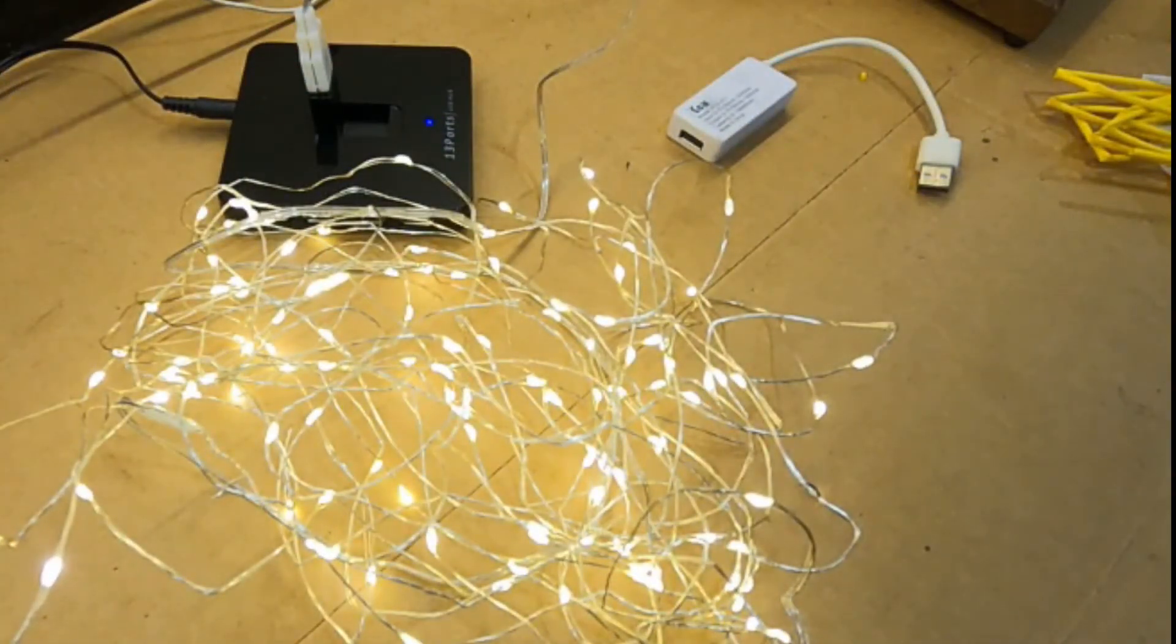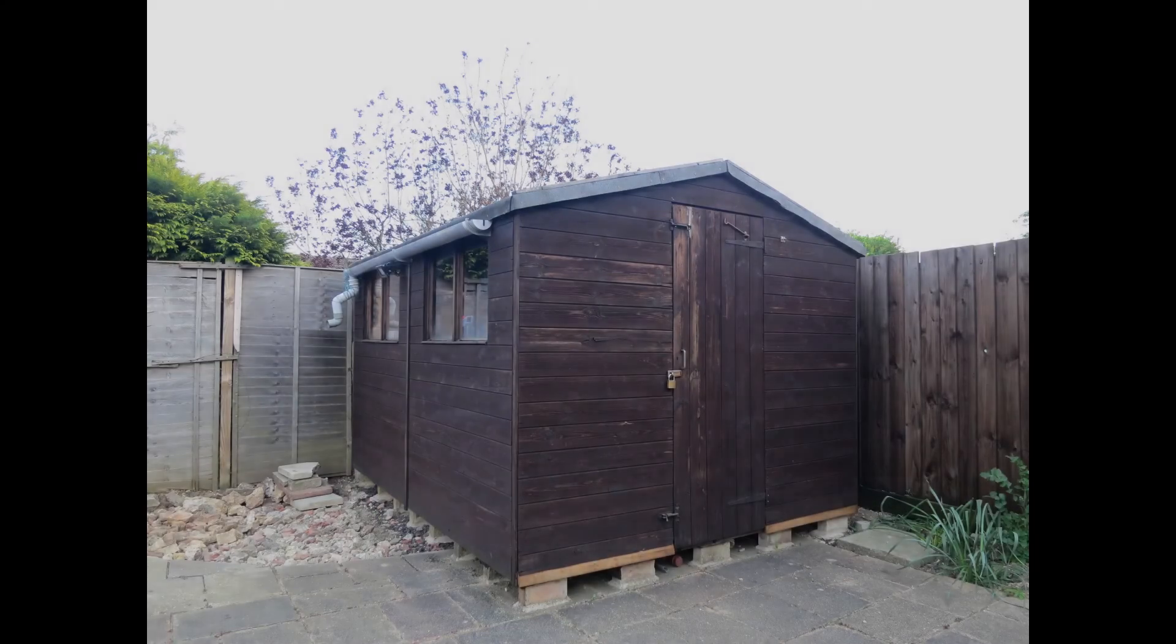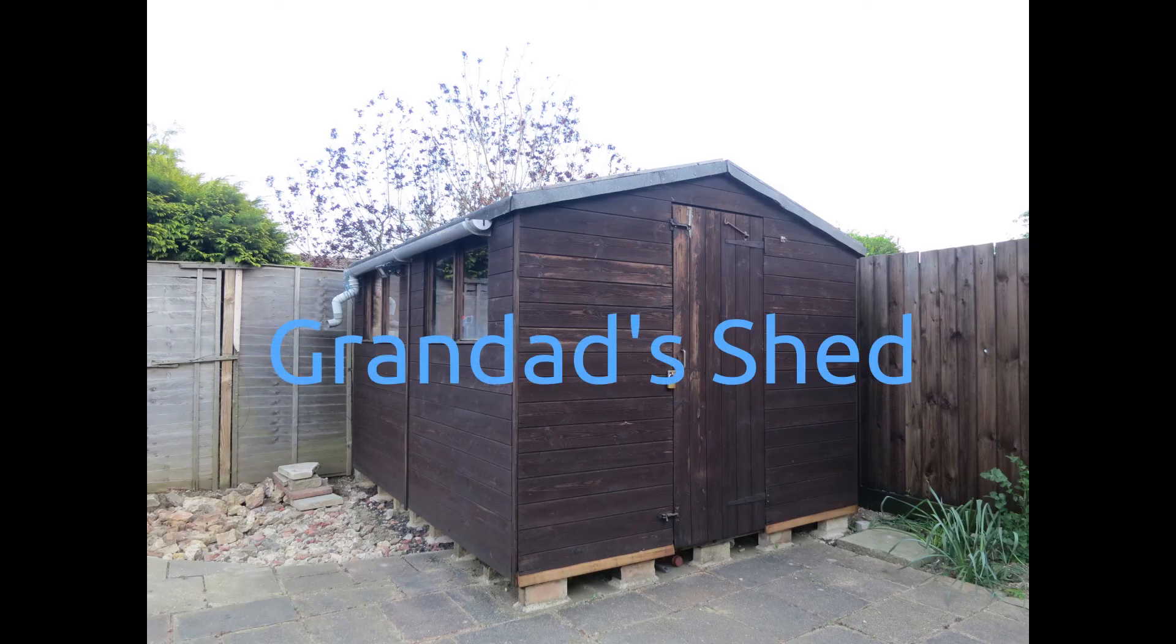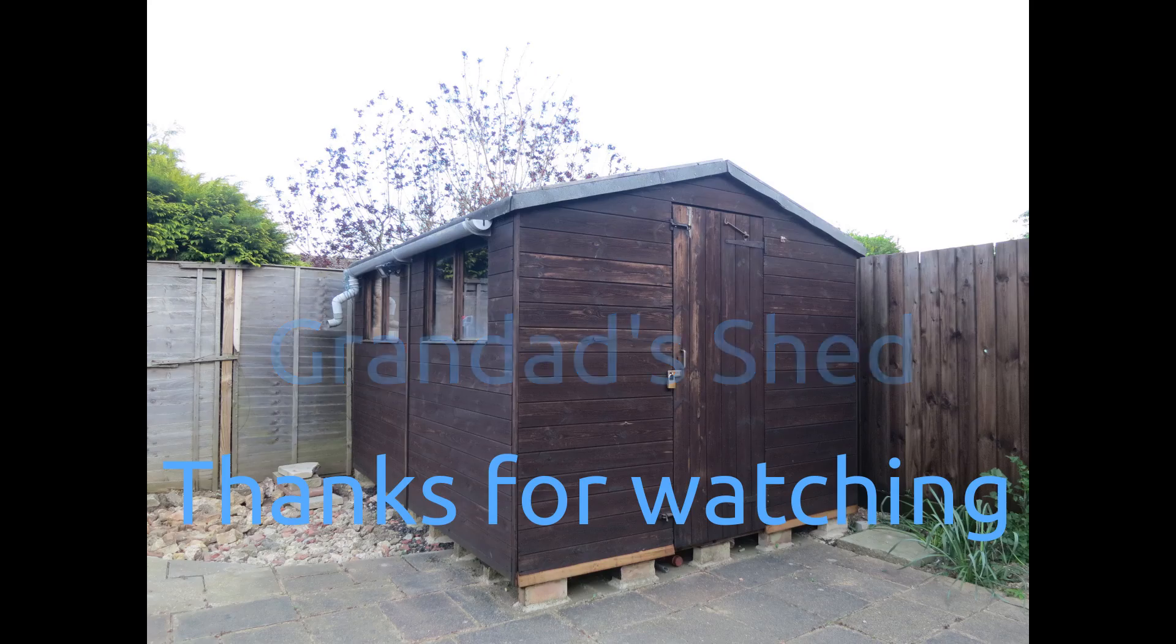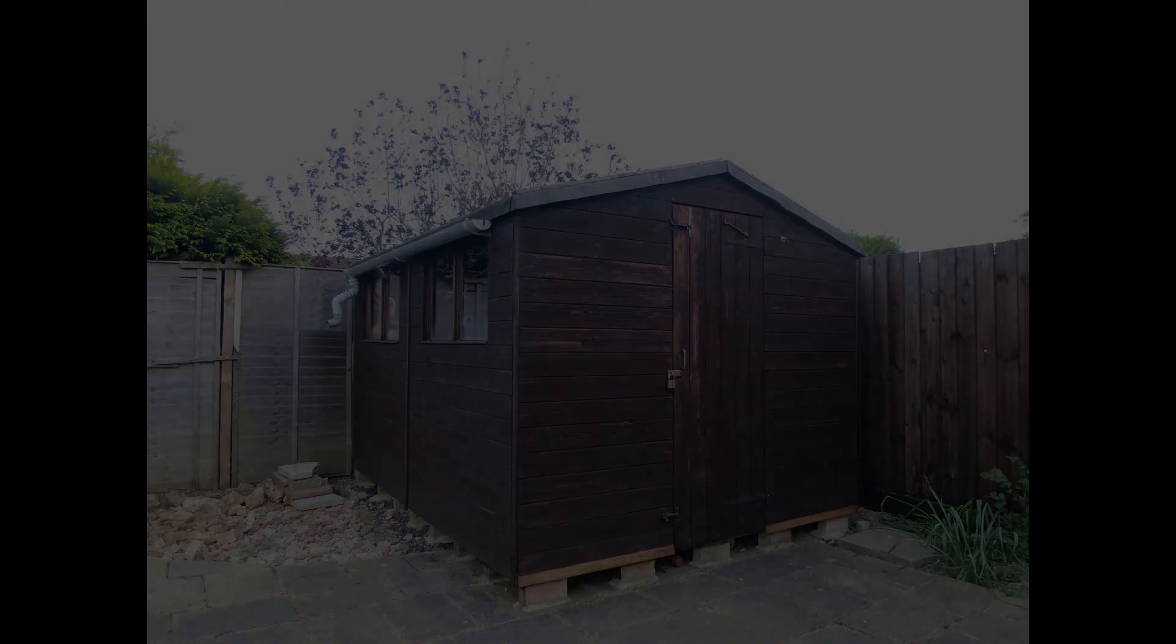Merry Christmas everyone! Thanks for watching! I'll see you next time!